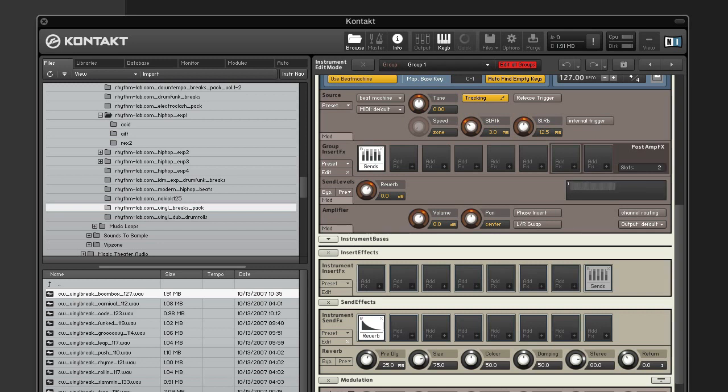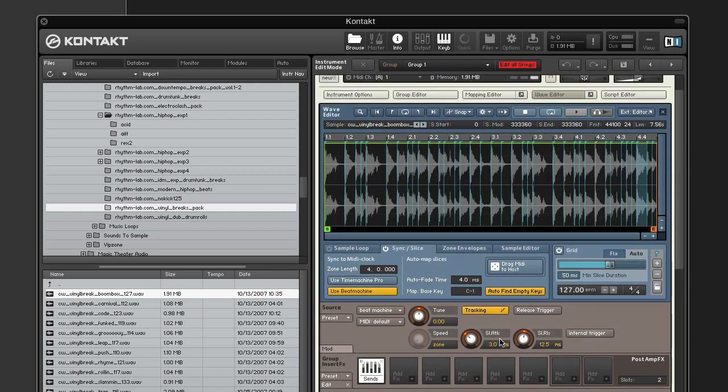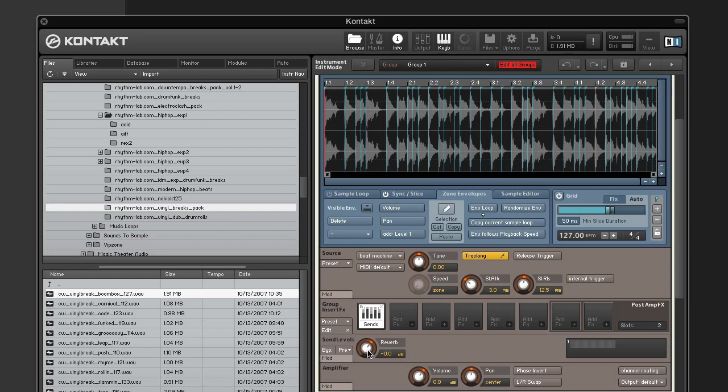Alright, so let's fix it so that only the snares have reverb. So we'll go back to the wave editor and select the zone envelopes tab. So click the reverb send level knob in the panel of the send levels module. And here you can see in the zone envelopes that the add button changed to reflect the last button that we just touched, which was the reverb send levels knob.